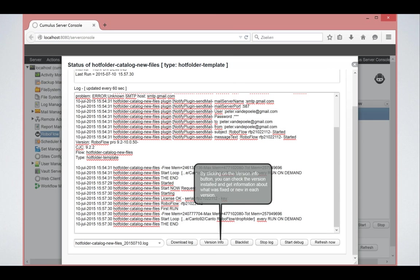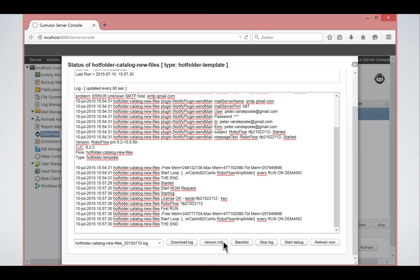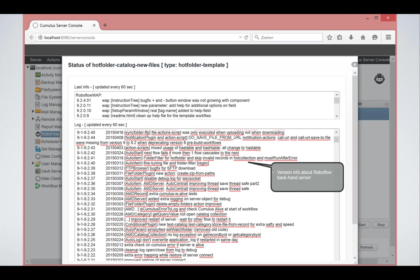You can always check what the latest version of RoboFlow was by clicking on here and it gives you also a detailed list of information about what changes have been done in RoboFlow recently.